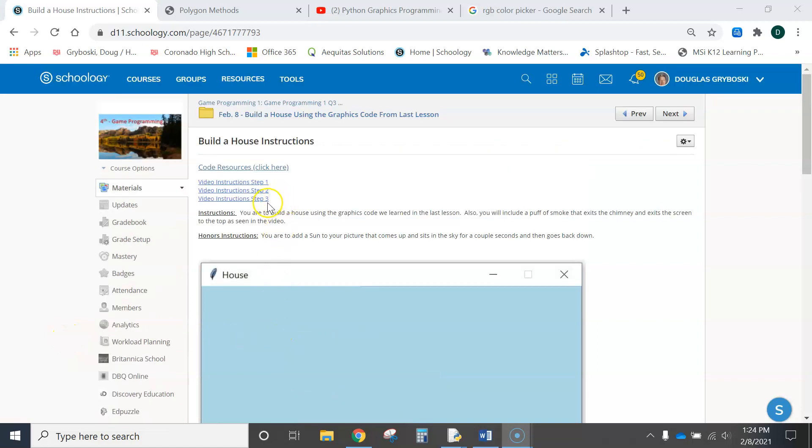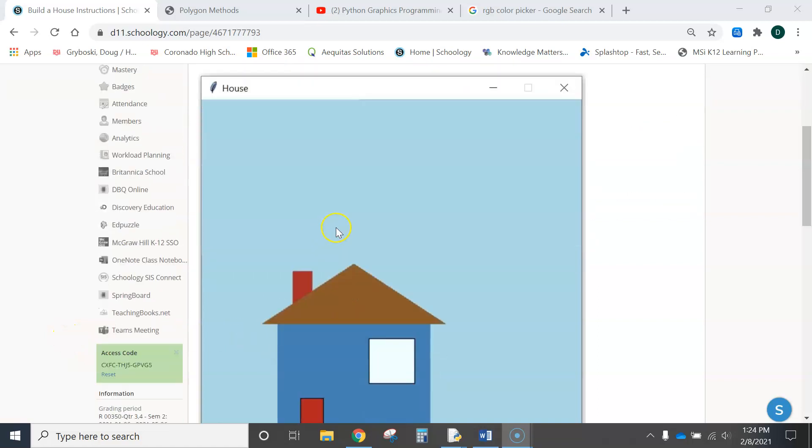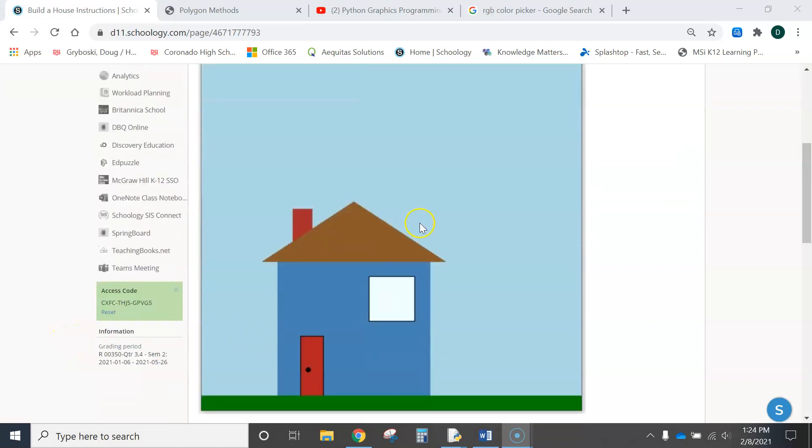All right, we are on step three of building our house using the graphics module.